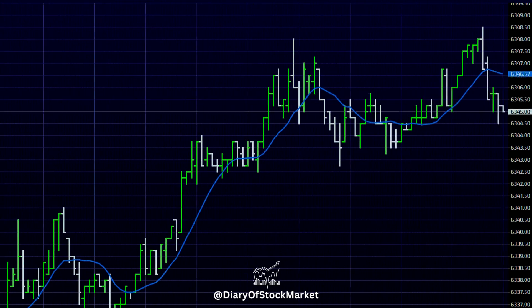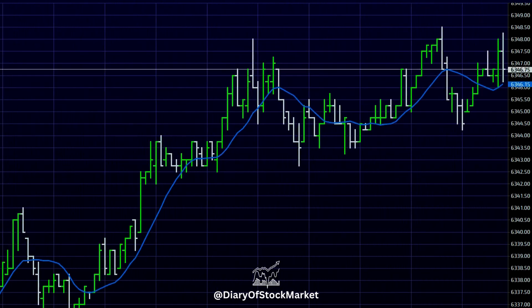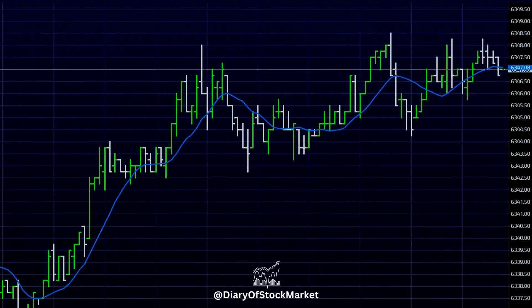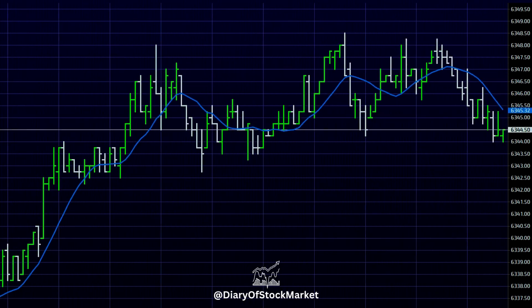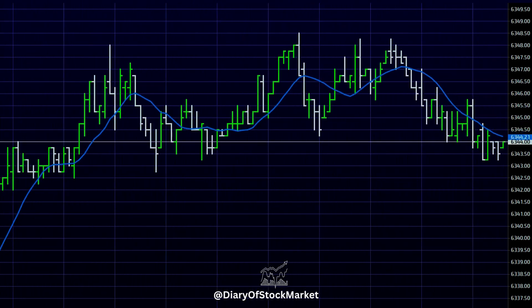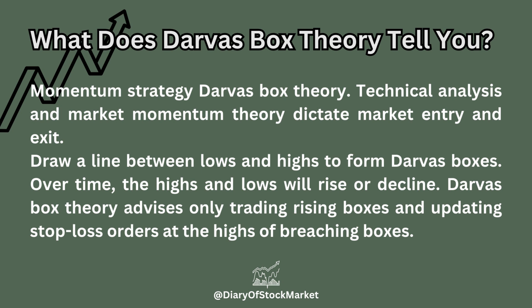Technical analysis uses support, resistance bands, and momentum boxes or other technical instruments. Darvas used his method when information was sluggish and technical charting was unattainable. The Darvas Box Theory incorporates technical analysis and market momentum theory to dictate market entry and exit. Draw a line between lows and highs to form Darvas boxes — over time the highs and lows will rise or decline. The theory advises only trading rising boxes and updating stop loss orders at the highs of breaching boxes.